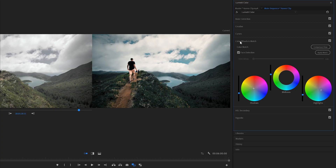Finally, I brought up the saturation on the blues to make the sky and the lake pop up a little bit more. On the Color Wheels tab, I pushed the shadows a little bit towards the orange and the highlights a little bit towards the blues. The last thing I did was bring down the shadows and highlights exposure and lift up the midtones a little bit to create more contrast on the image.